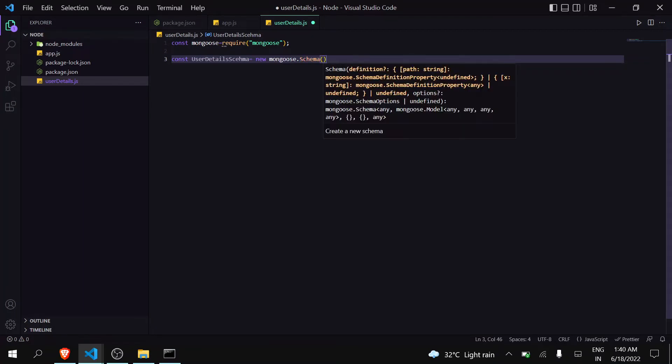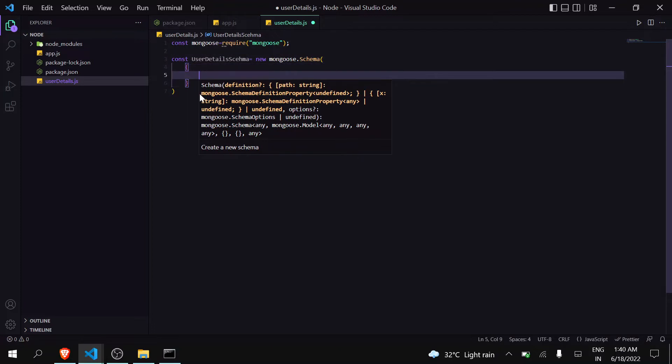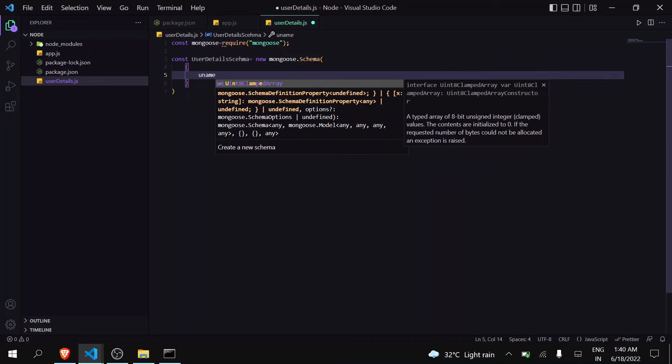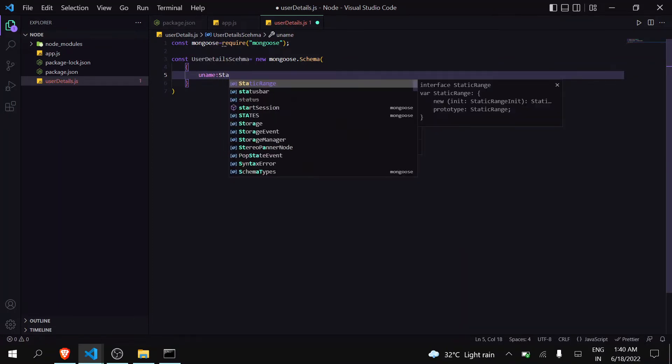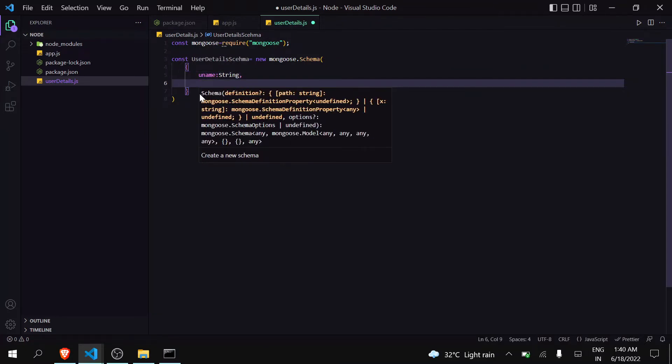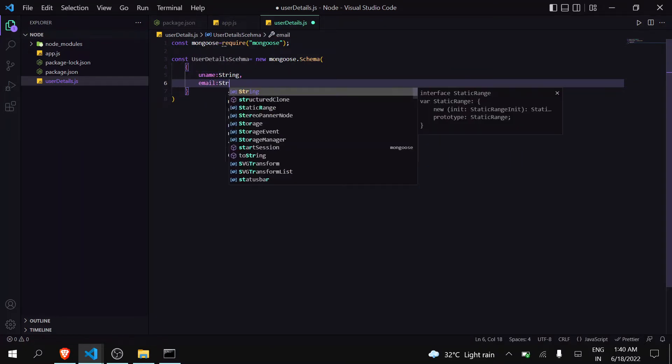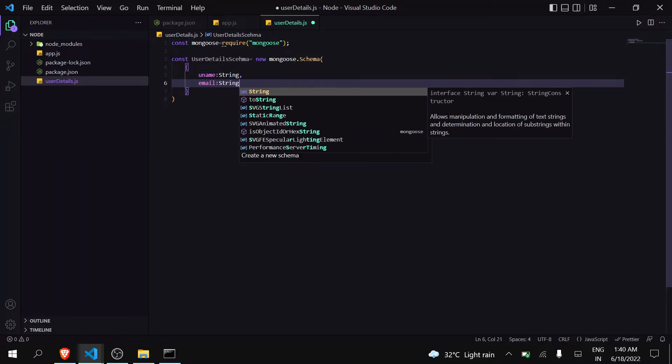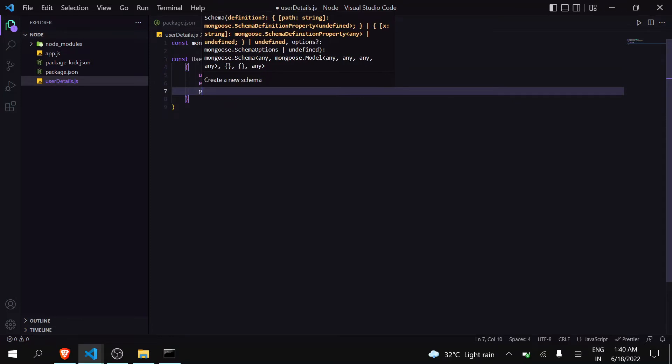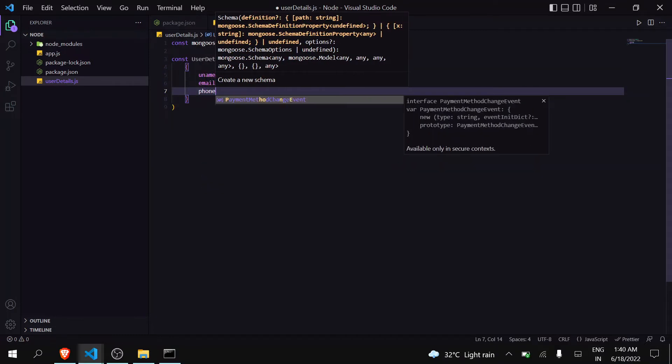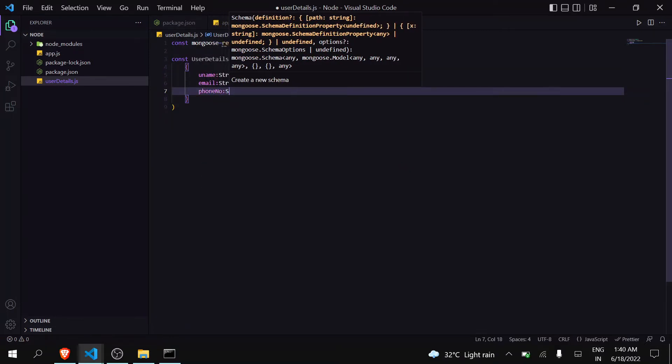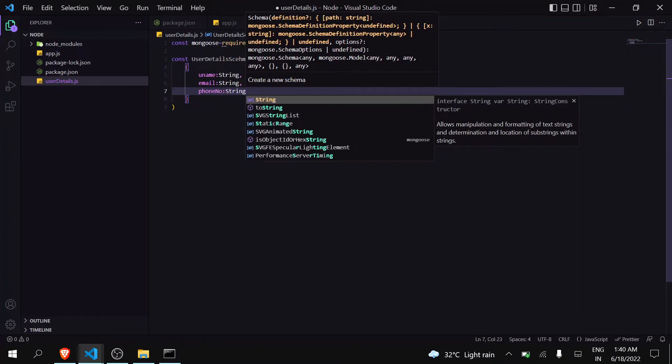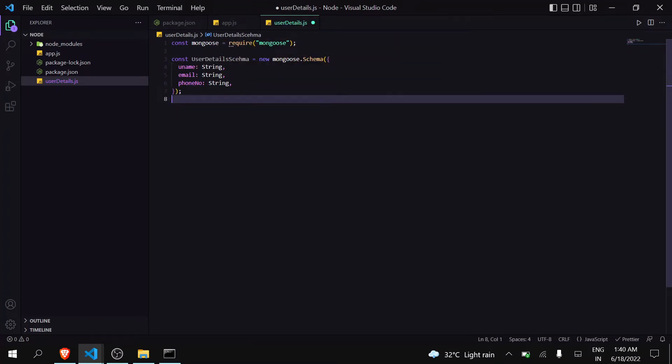Now inside here we're going to define all the fields that are there for a user. There will be a username which is of type string, an email which is also of type string, and a phone number which might be of type number but we're giving it as string. We're only creating these three as of now. This is known as a schema - you're defining the properties of a user.